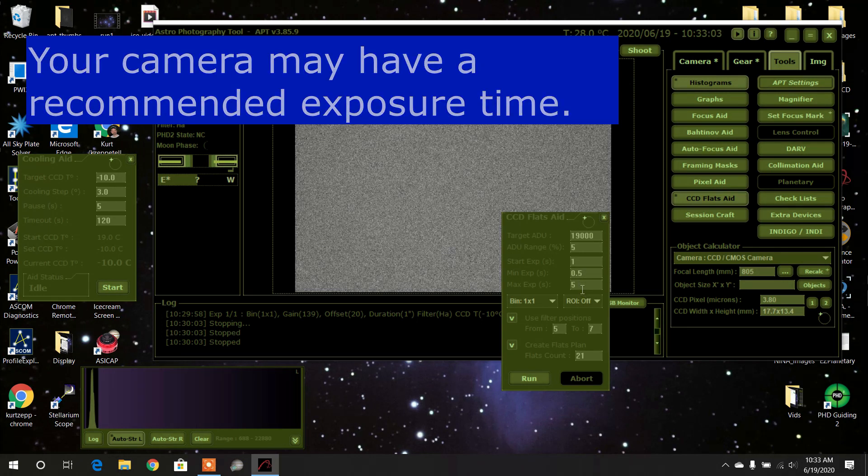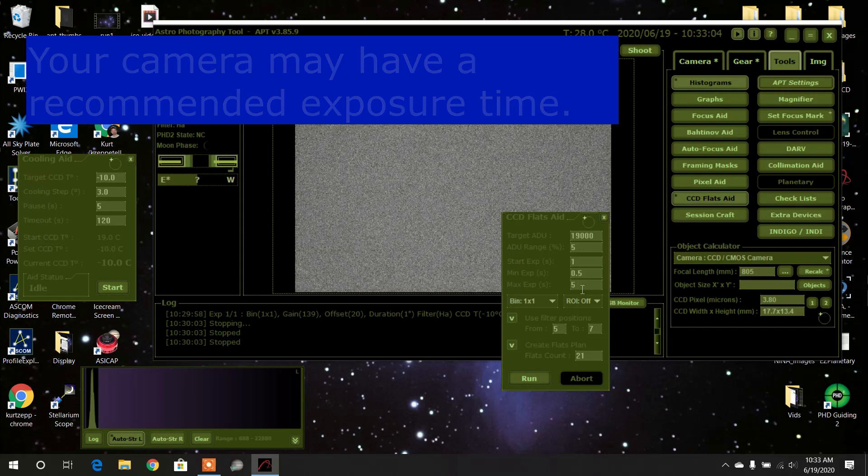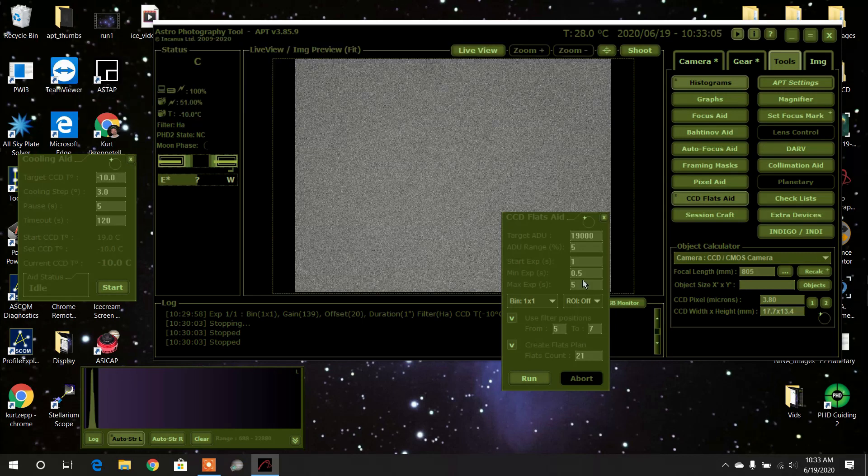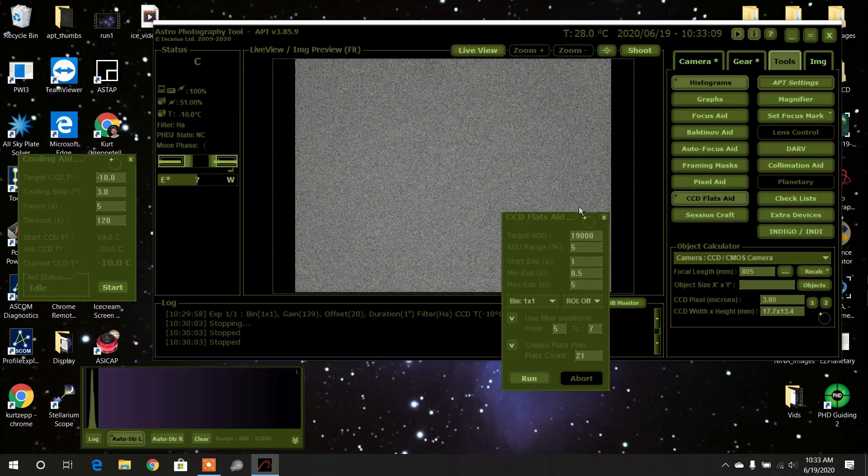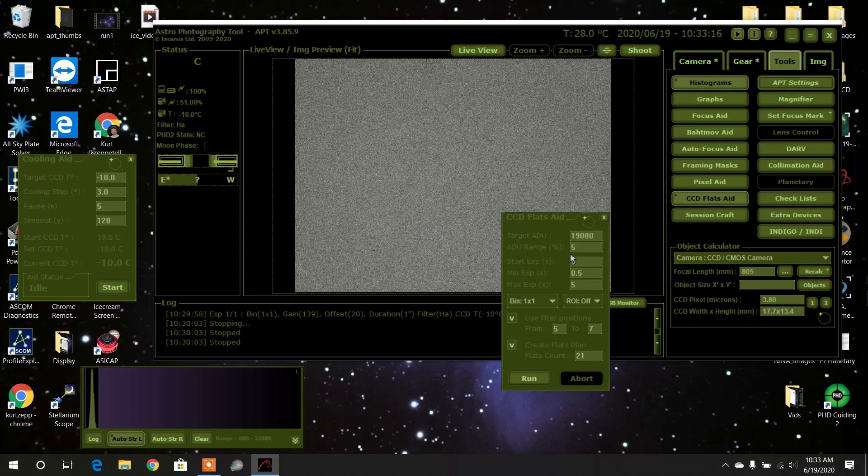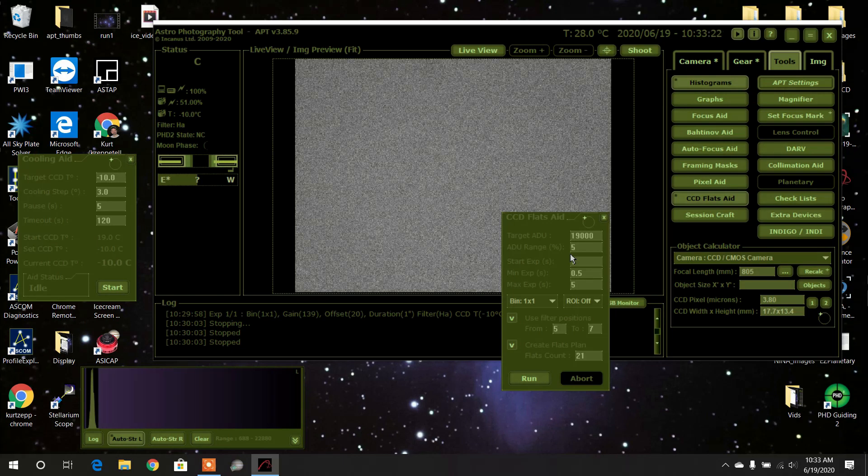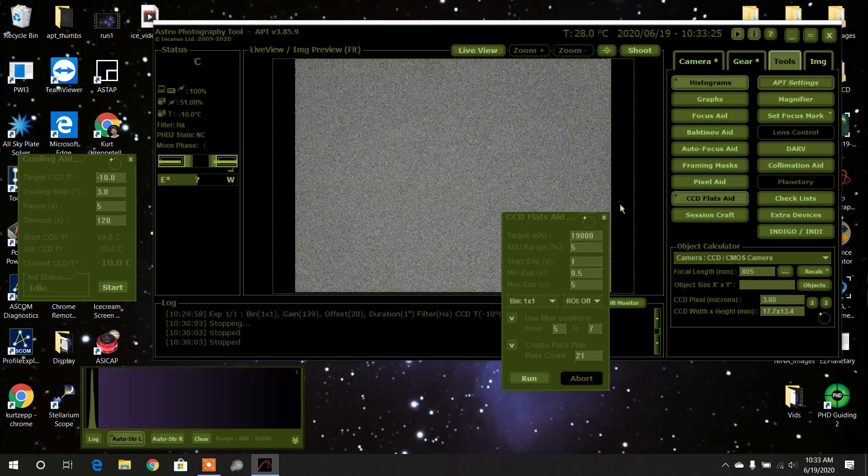So anywhere in that range would be acceptable for flats. Now, how are you going to get your flats to match up to these constraints? You're going to change the brightness of your tablet or your light panel, whatever you use, in order to make the flats in this optimal range.